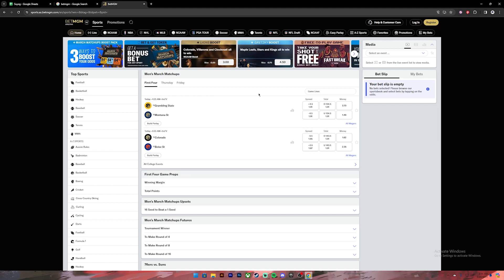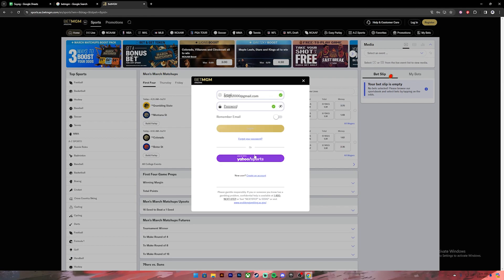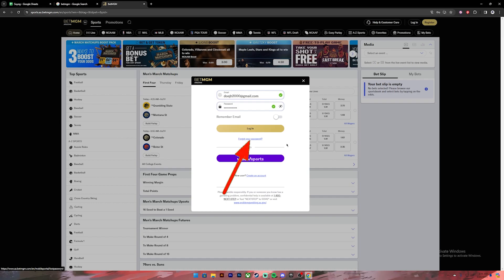If you don't have an account yet, you can create one by clicking on this register button. After you get your account, click on this login button. It will ask you to enter your login credentials. If you have forgotten your password, you can click on this link to reset it. Once you have entered your details correctly, click on this login button.